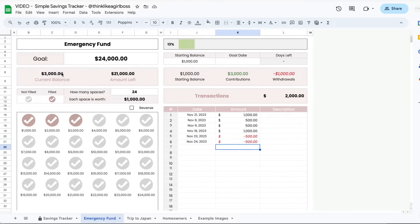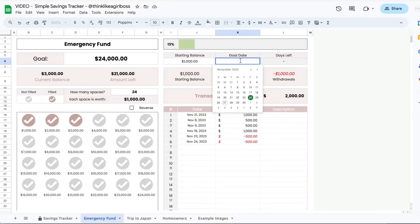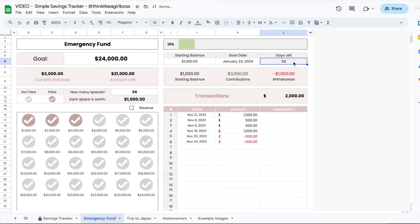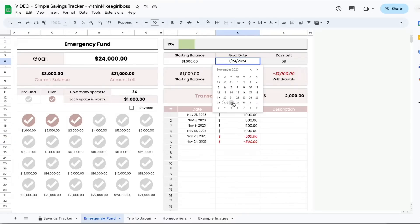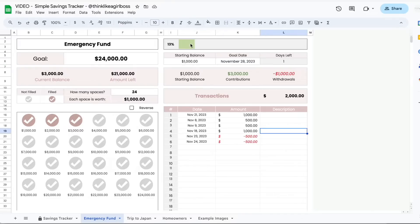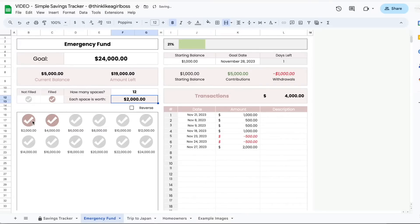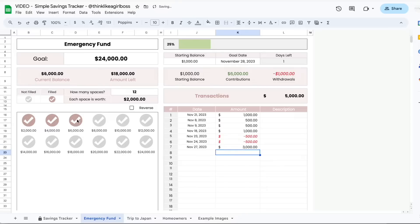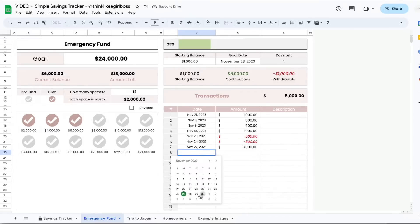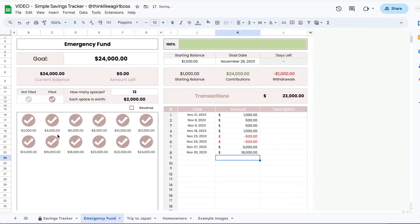Your current balance is updating automatically. As an additional feature, you can also double click on the goal date cell, select the date, and you can see how many days are left. Every day that goes by, this number is going to be updating automatically. So today is November 27 — if I were to select November 28, I would see one day left. The progress bar is also moving automatically whenever I add an amount. You can change the number of spaces anytime — for example, if you decide you just want 12 spaces, it will update automatically. And once you reach your final goal amount, the progress bar fills completely and you no longer see the number of days left.